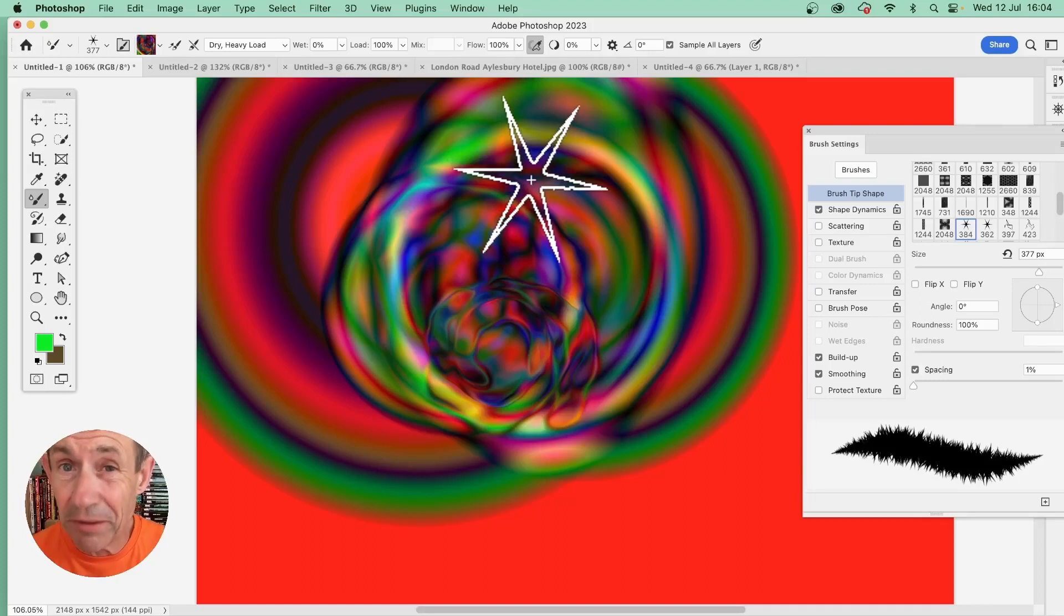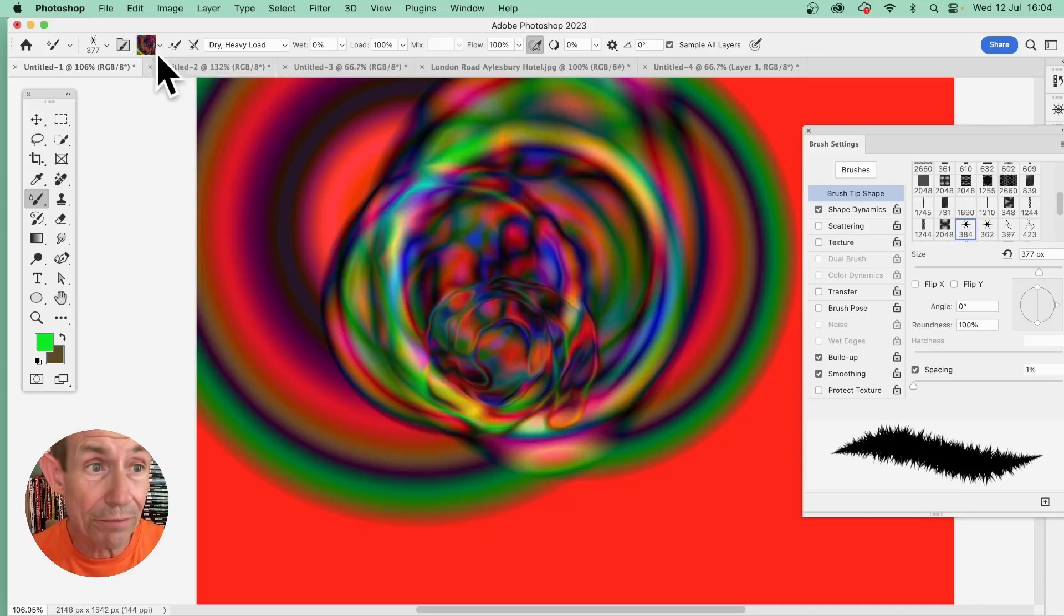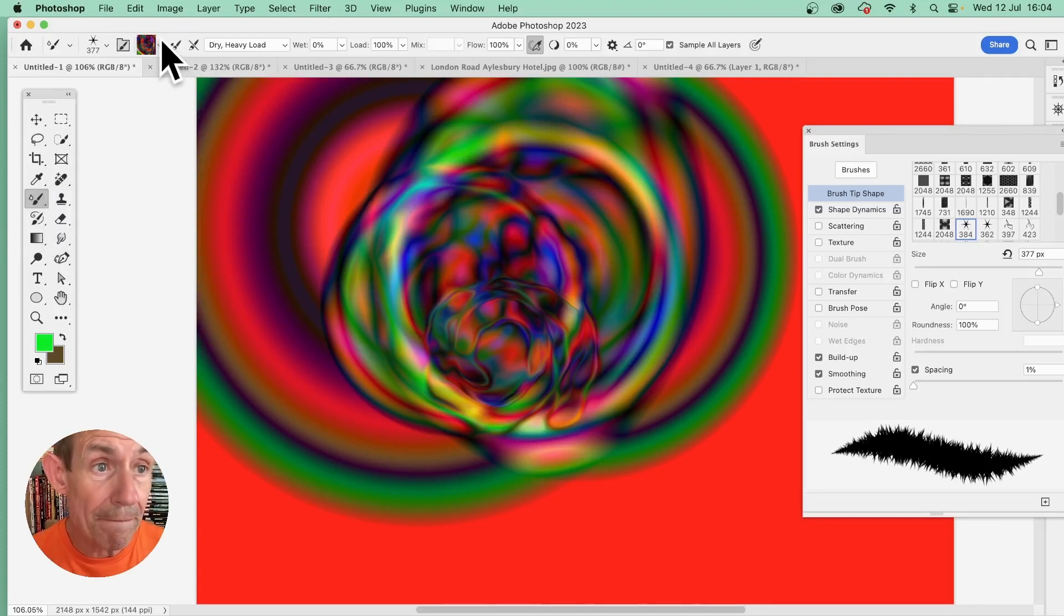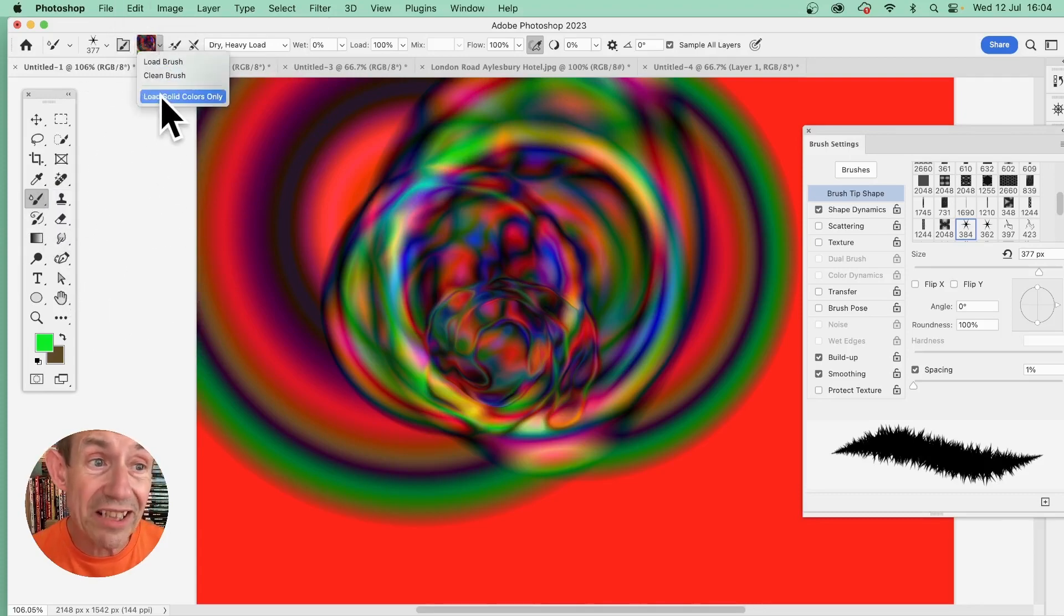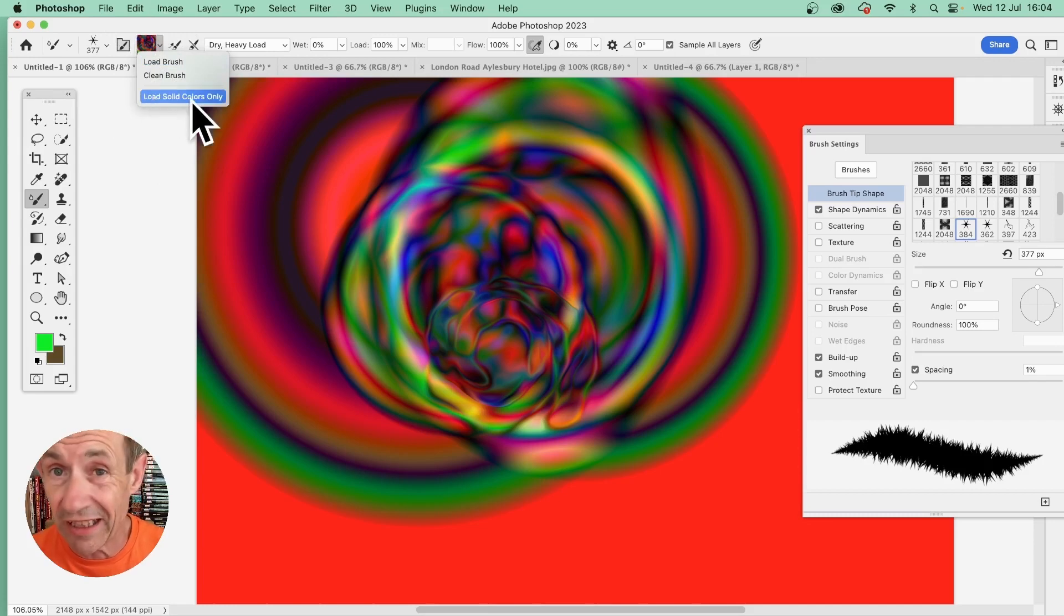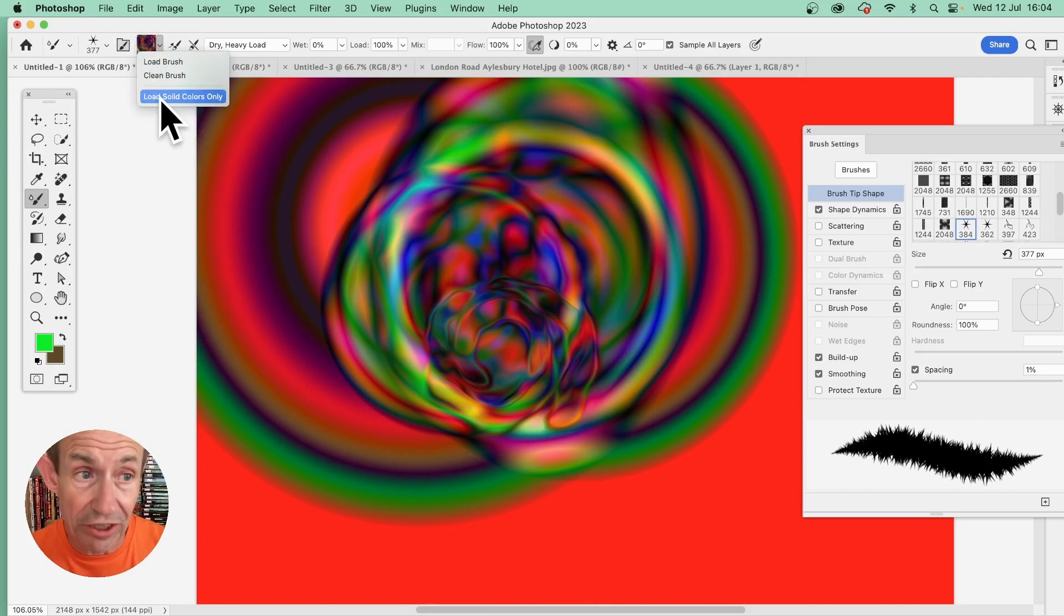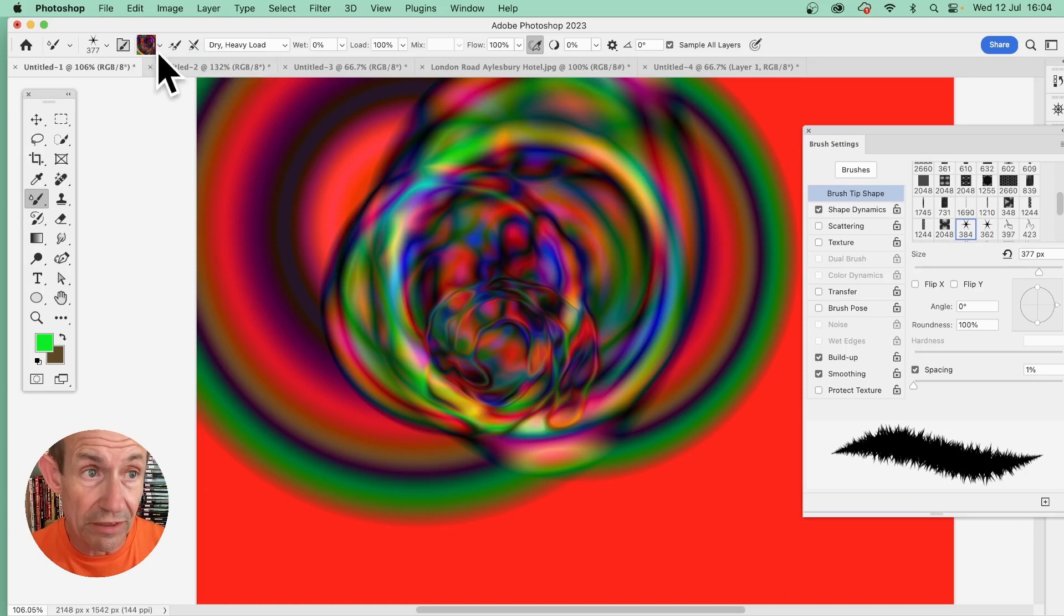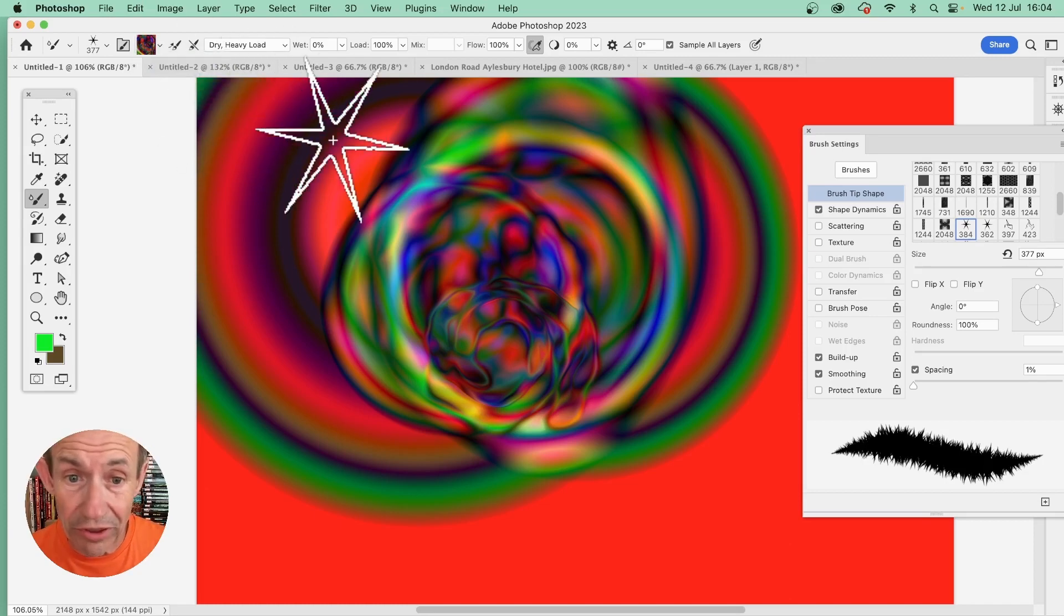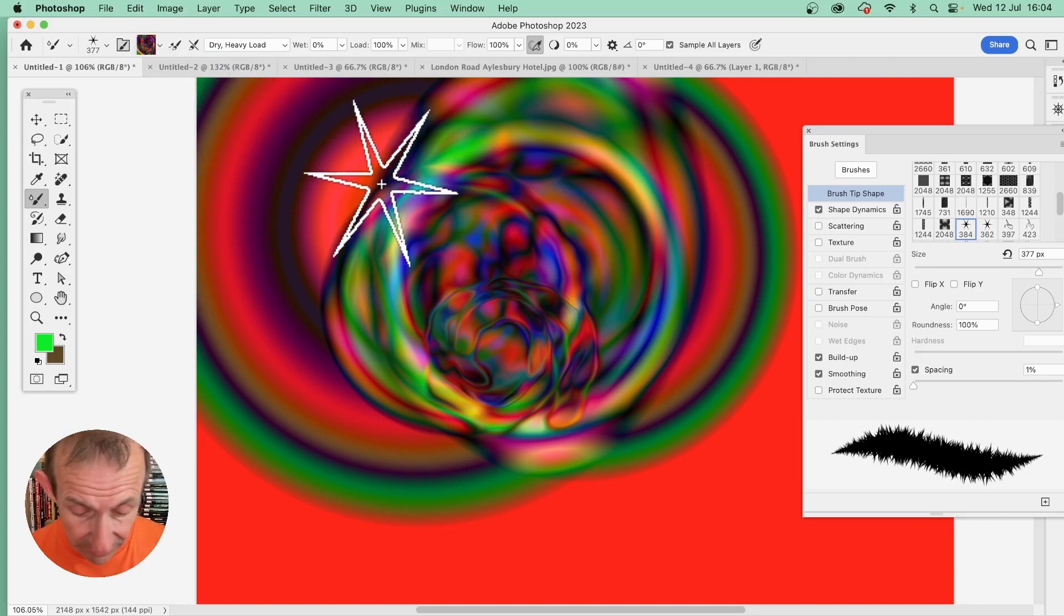How to load images into the mixer brush tool in Photoshop. The key thing is to select the mixer brush tool. Go up here, click there, and make certain there's no tick mark against 'load solid color'—that's the default. Just turn it off.